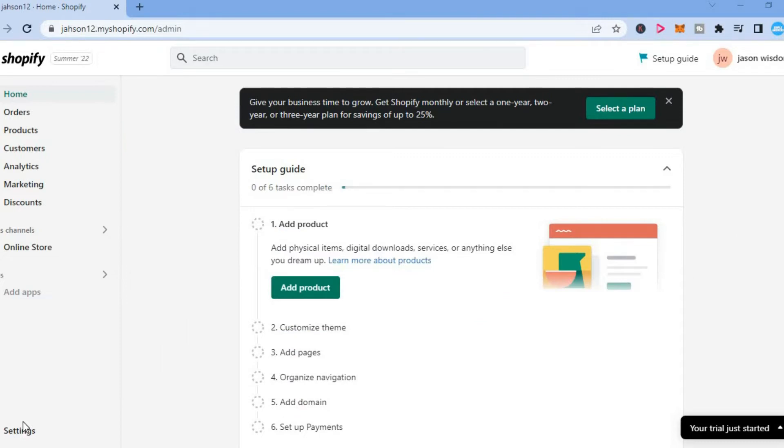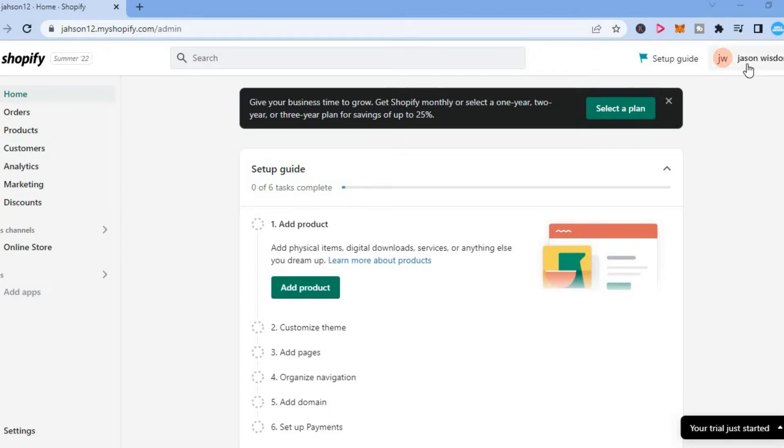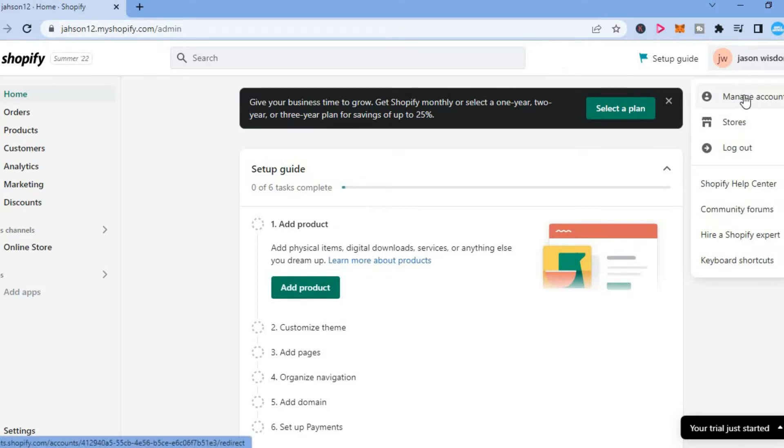The first thing you want to do is log into Shopify and you'll be led to this page. Then you're going to tap on your profile name in the top right-hand corner and you're going to select manage account.